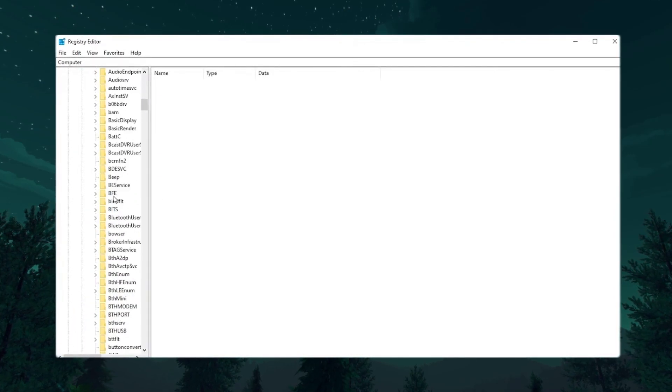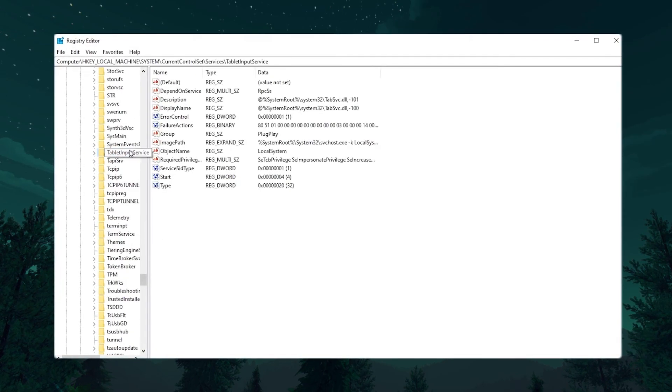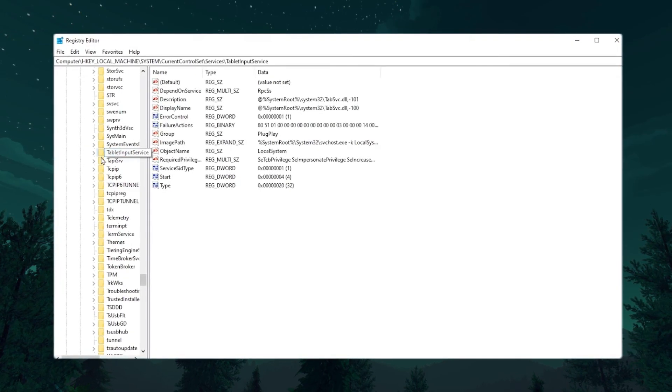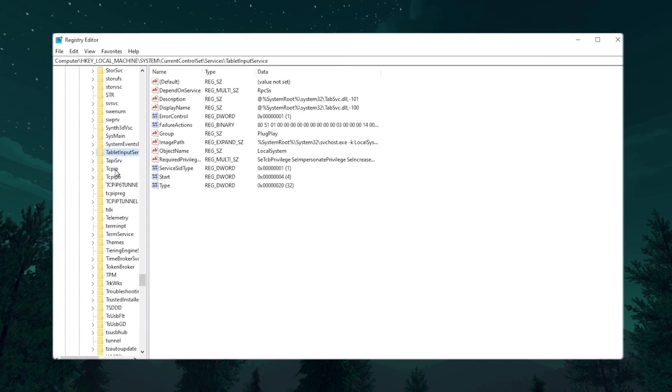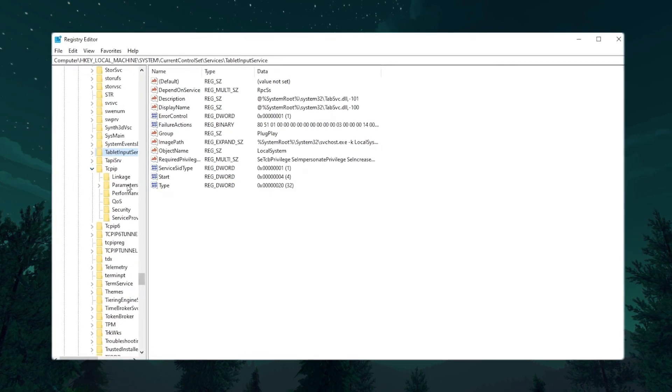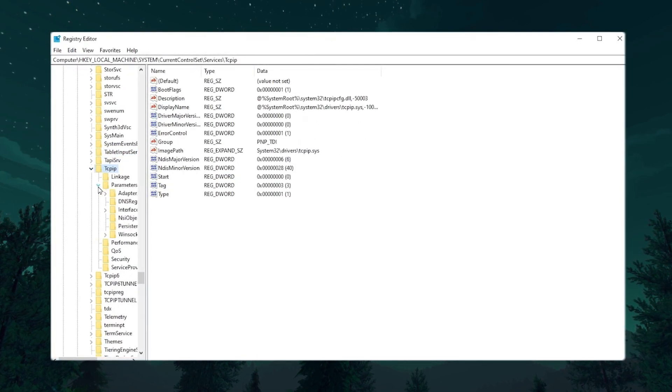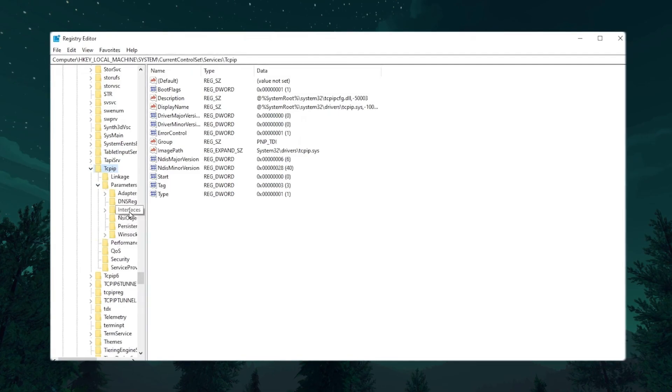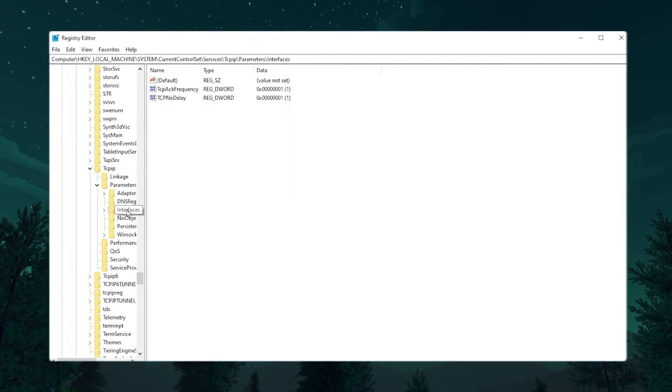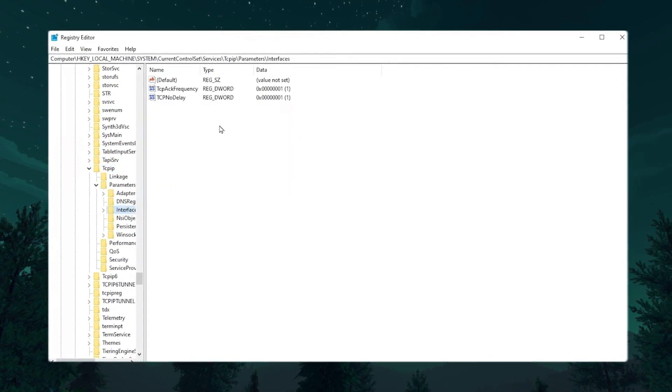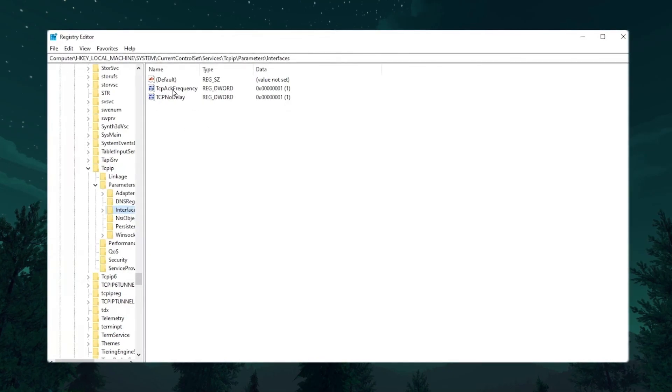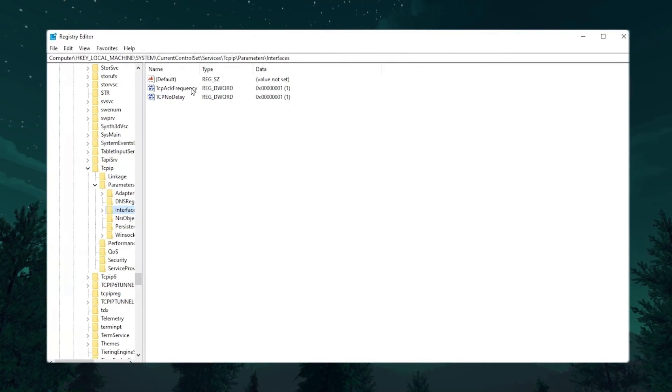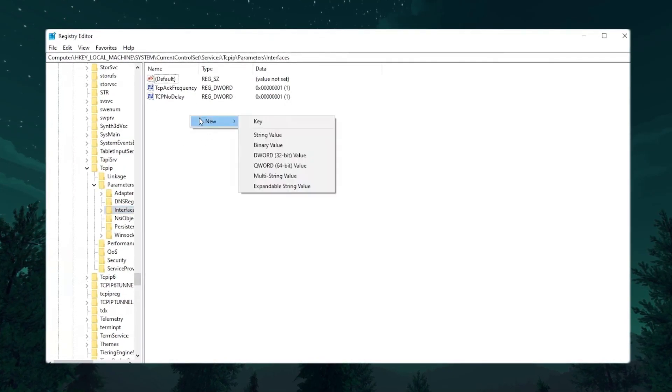Now scroll down and find the T-Series. Once you find this T-Series, the word starting with T, there you will find TCPIP. Click on this dropdown and now go to Parameters and click on this dropdown button. There you will find this Interface button. Click here. Now in this directory, you will find these two registry files to go for the TCP Ack Frequency if it's not available here.